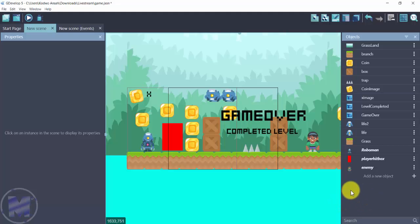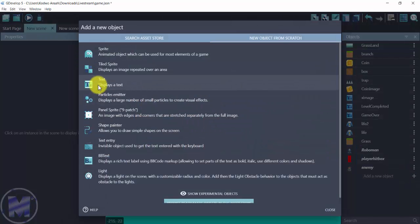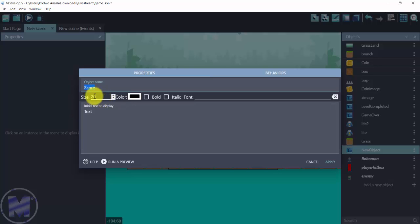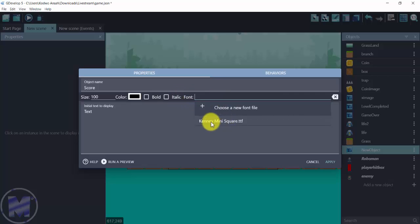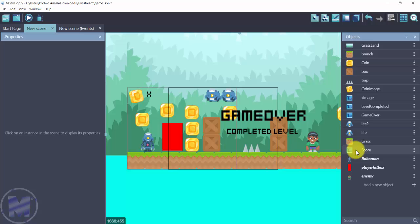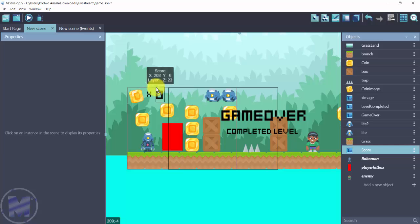To create the score for your platformer game, you want to add a new object and add a text object. Set the object name to 'score' or any name you want — it's just going to display the score. Set the size to 100, change the font to Kenny Mini Square, set the text to zero, and click apply.